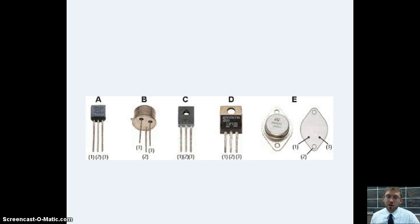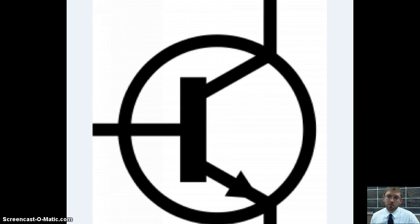These are transistors. A bunch of different types. They're used for amplification. That is the symbol for it.